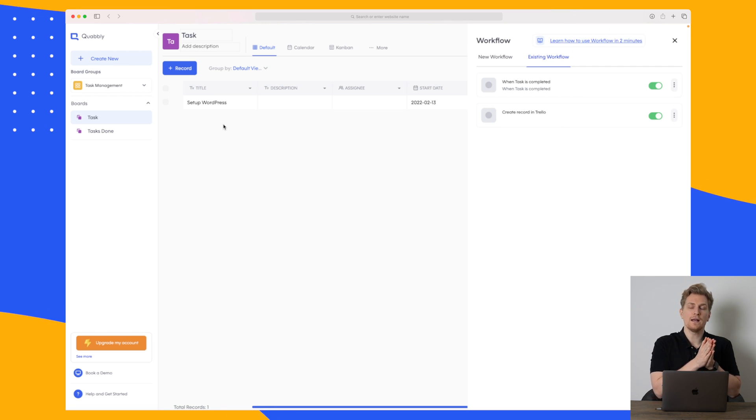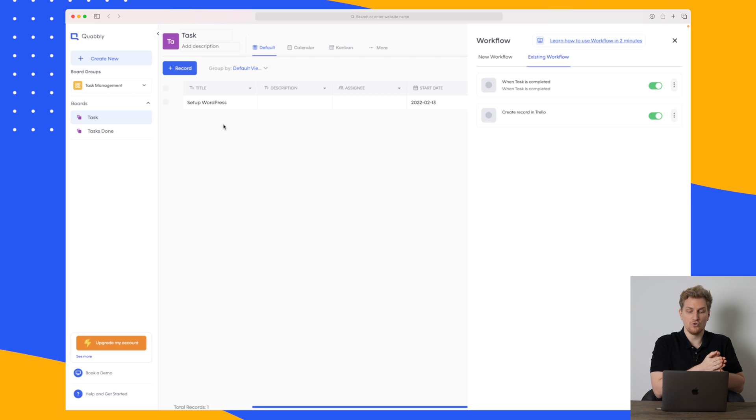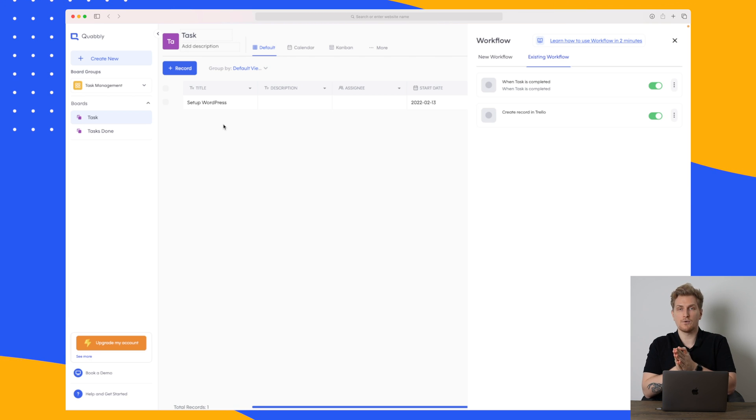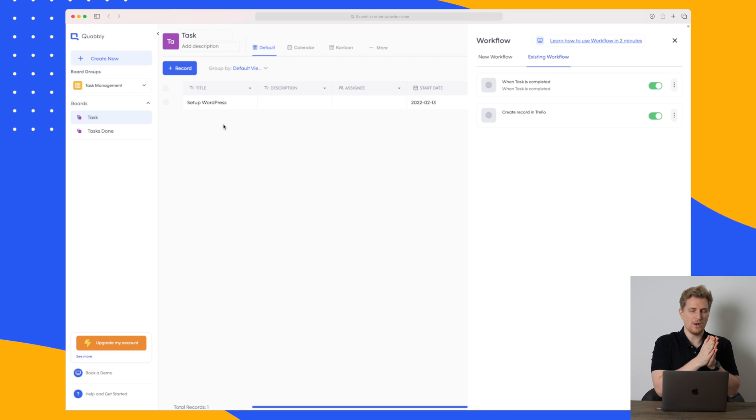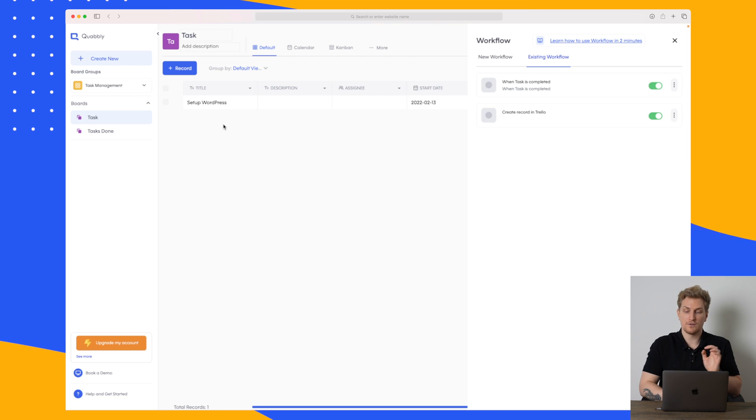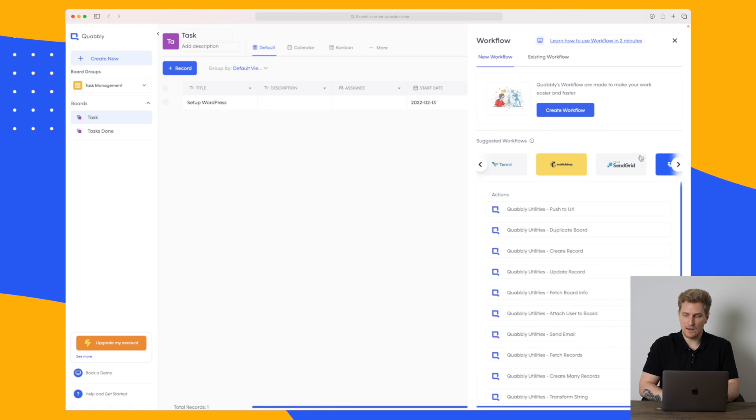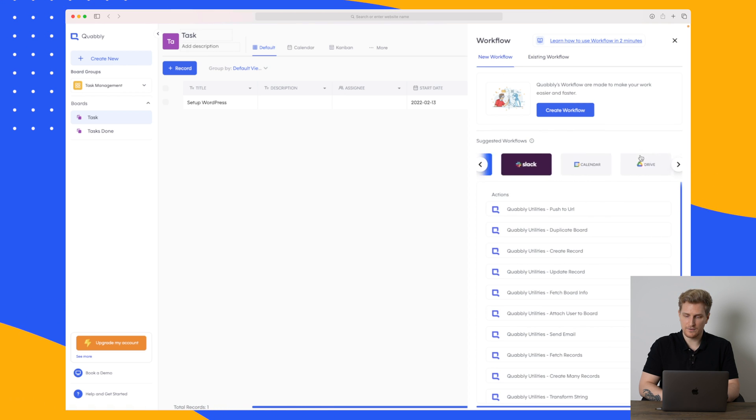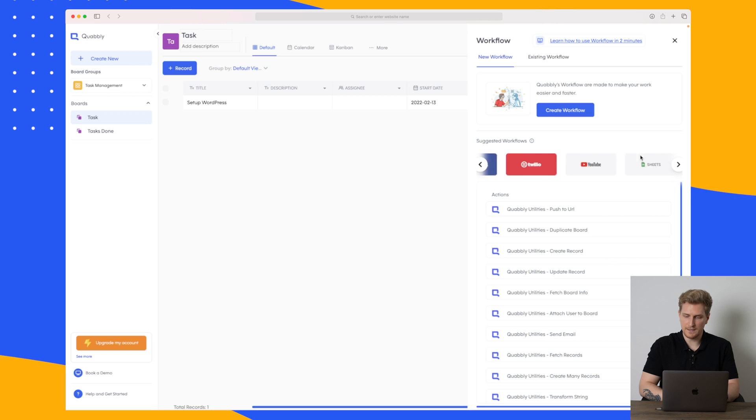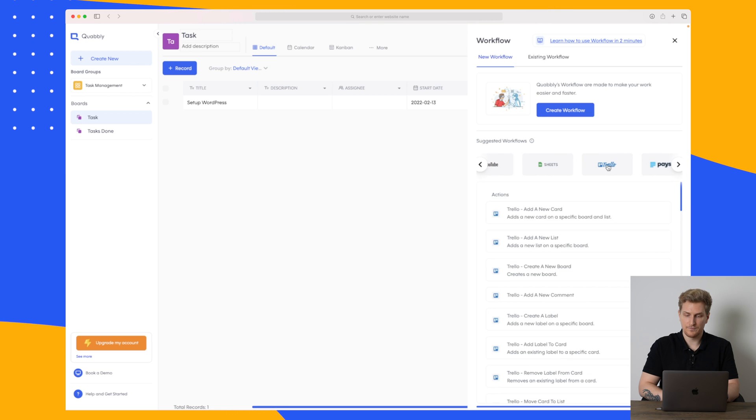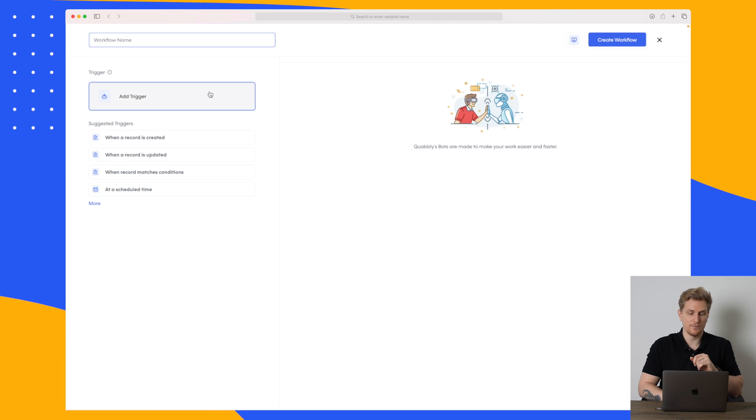But now what when I move a task from to do into progress or on hold we would also like that to happen within Trello. So let's see if that is possible. So I will go to new workflow and then I will look for Trello here just if we scroll a little bit it will come right there. So I'll just create the workflow.